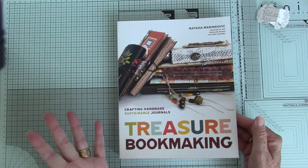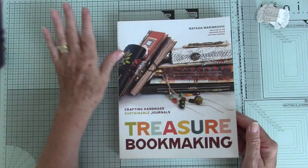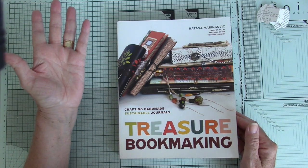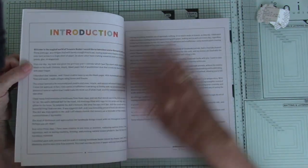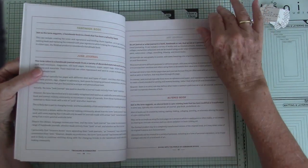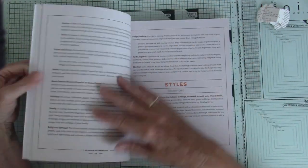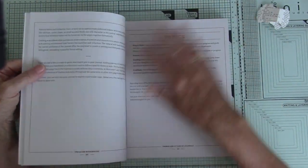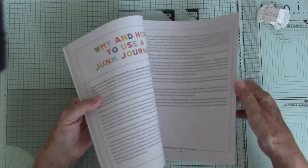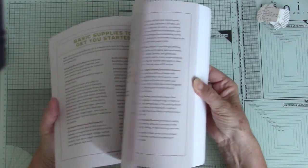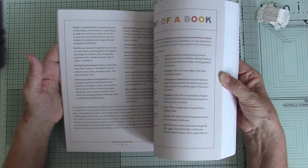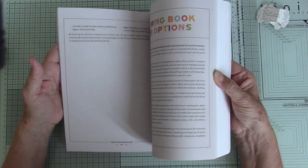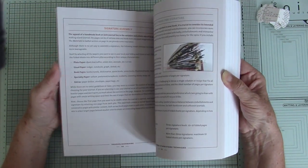And it basically covers everything you need to know about making journals. And she literally starts from the beginning. Talks about how you repurpose junk, bits and bobs, different styles, all sorts. And there's a lot of information in there. And there's stuff in there that I didn't know. And I've been making junk journals for a little while now.